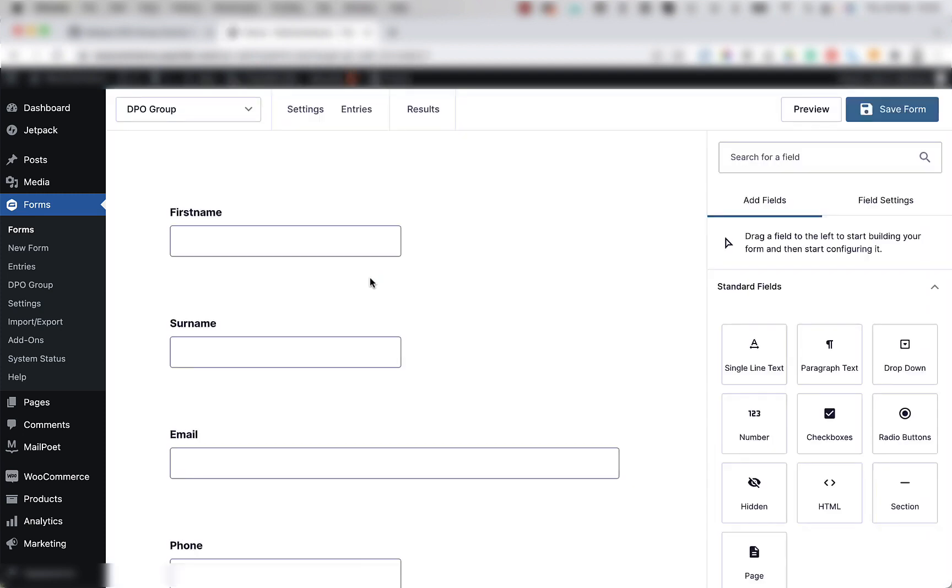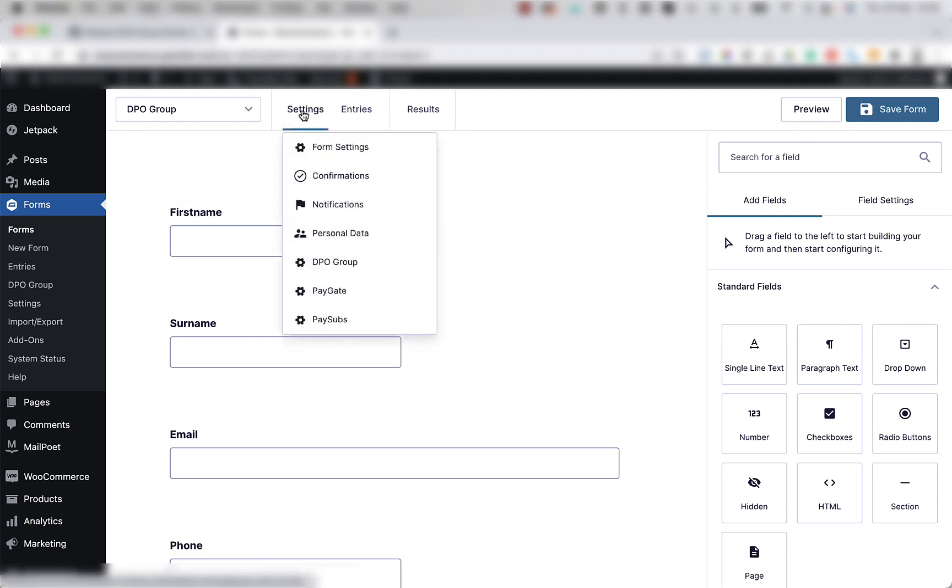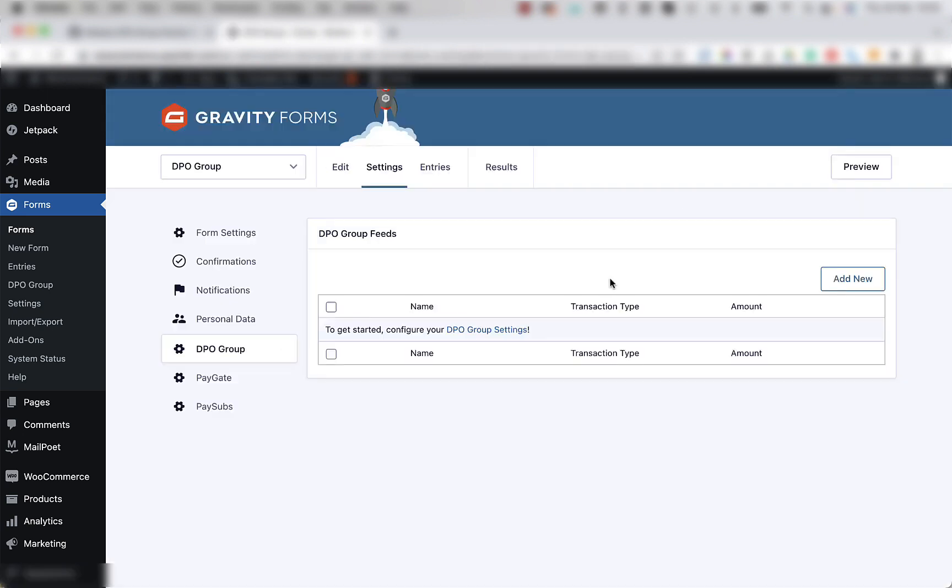Once the form loads, move your mouse to the top of the screen where it says settings, and then look for the DPO Group menu item and click on it. If the item doesn't show, it means that the plugin is not activated on your website.